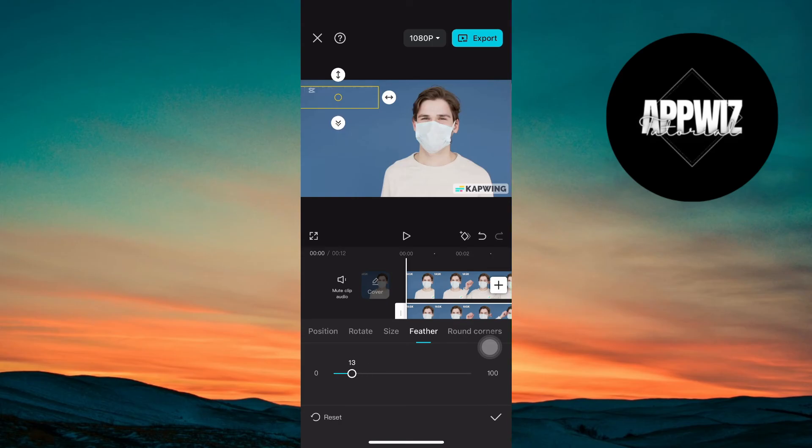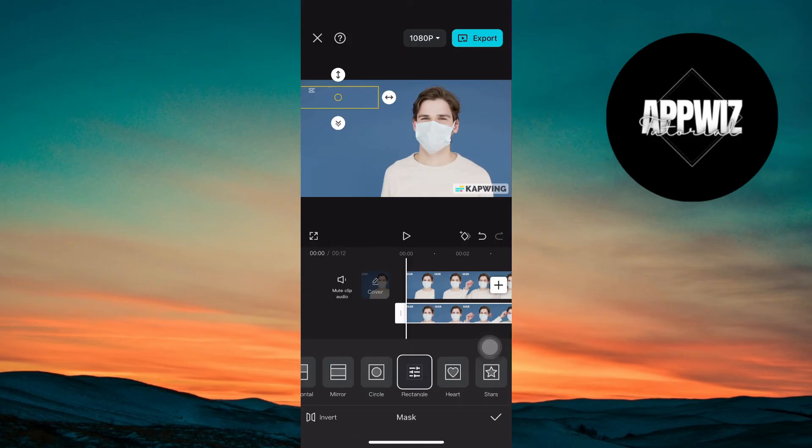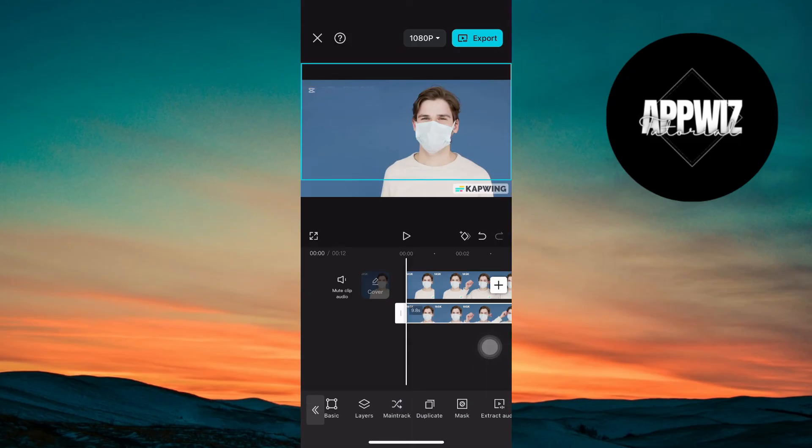And that's it! With these easy steps, you can remove text from any video using CapCut.